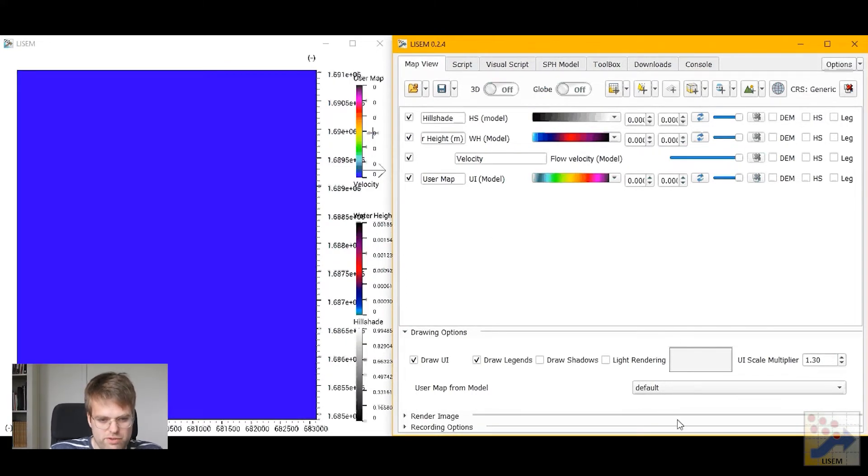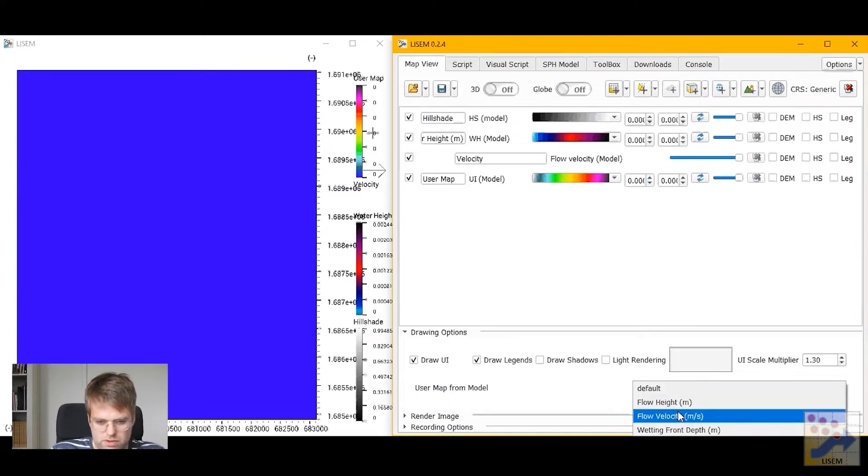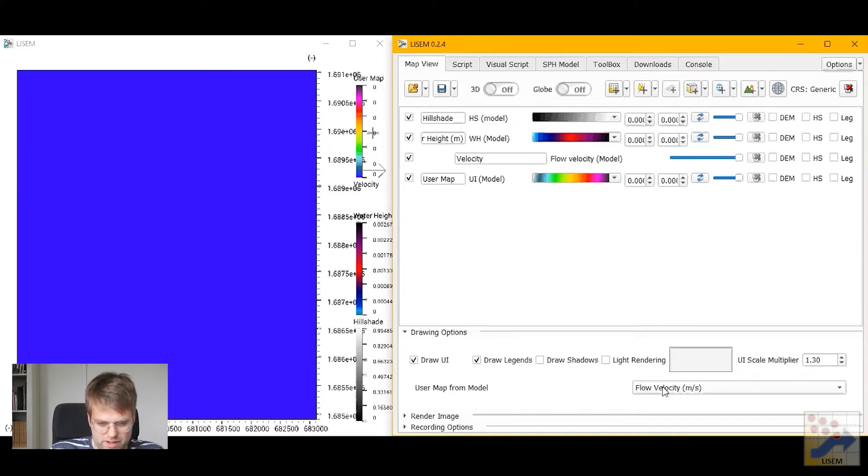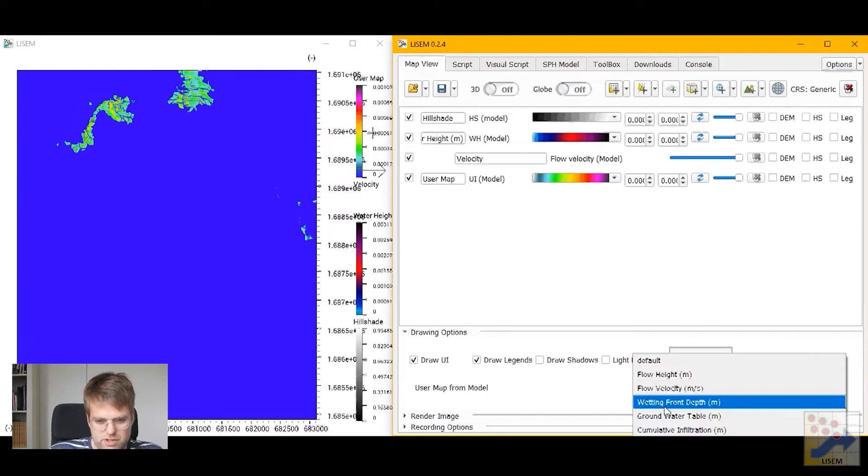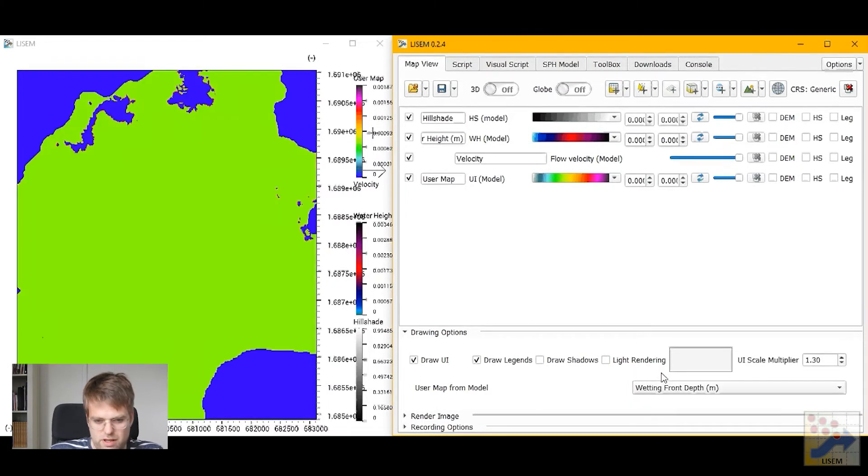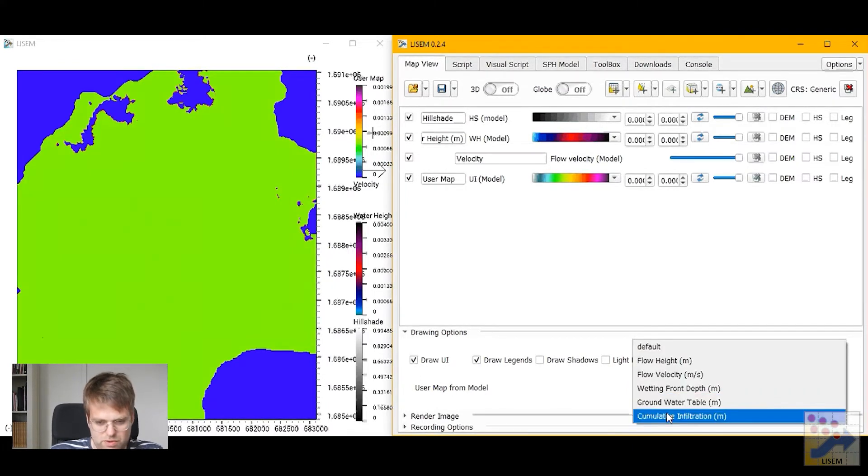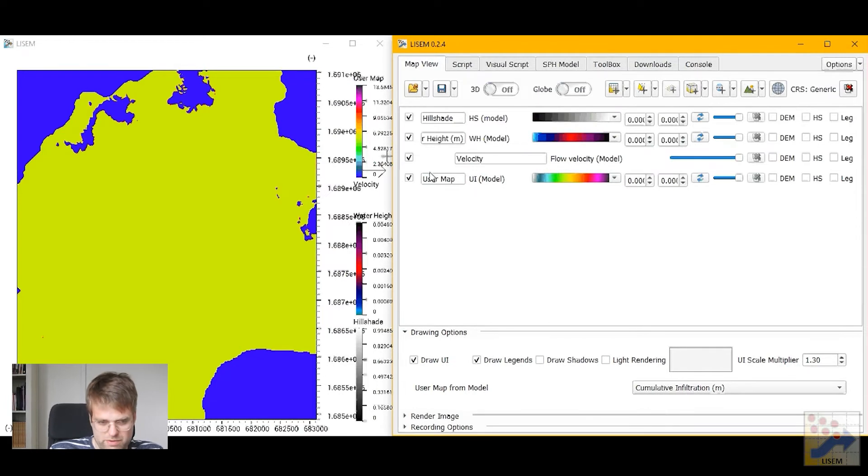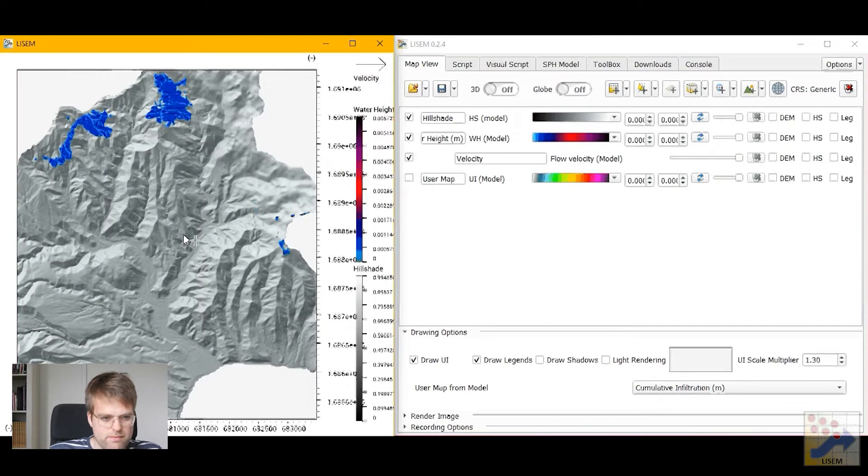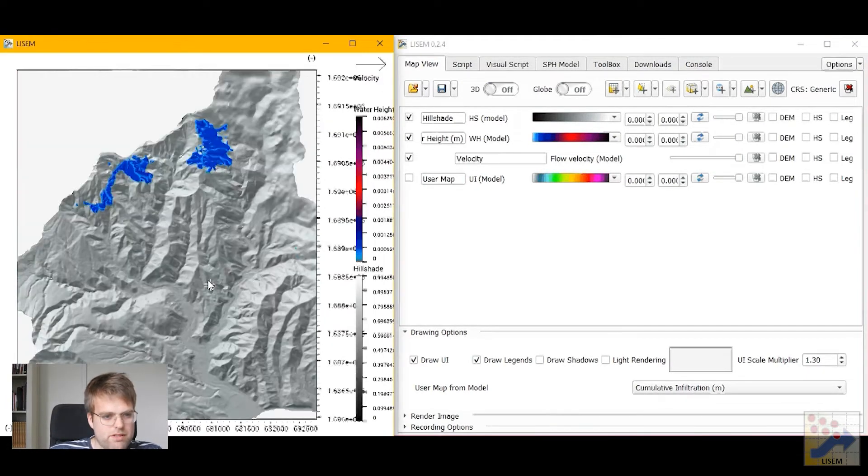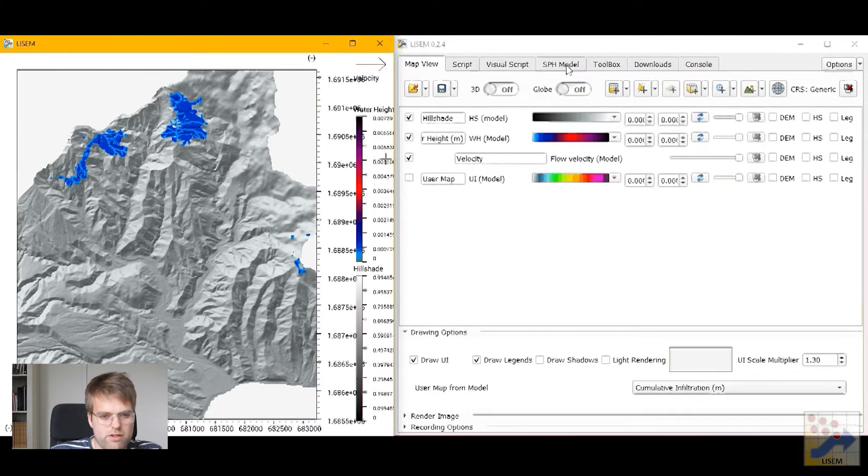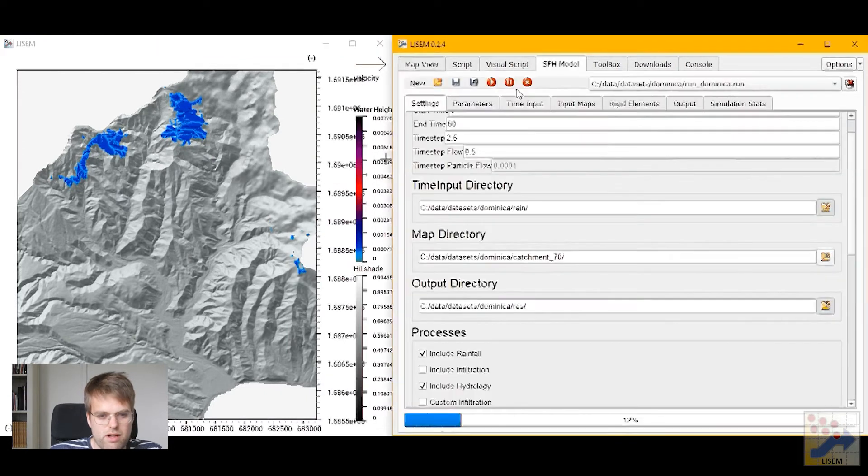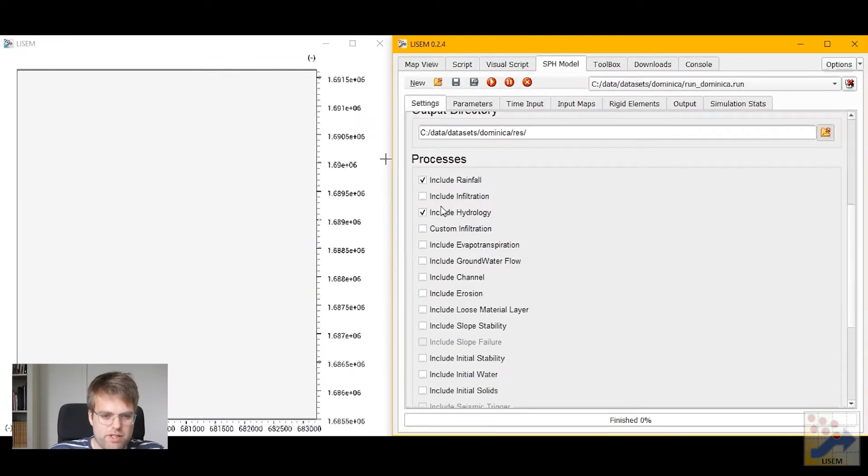If you select a user map, you can use the option below to also inspect other values such as flow velocity, the wetting front depth from the infiltration model, or maybe the cumulative infiltration. Now we see that some flow is starting to develop, some runoff. But let's look at including more processes.